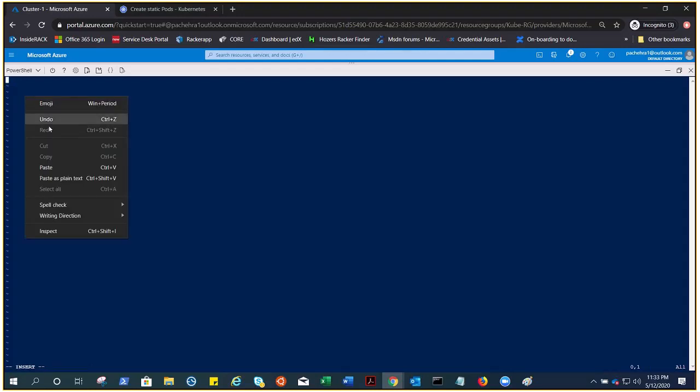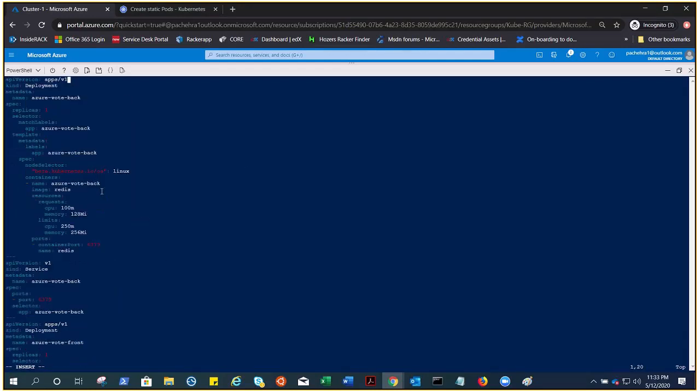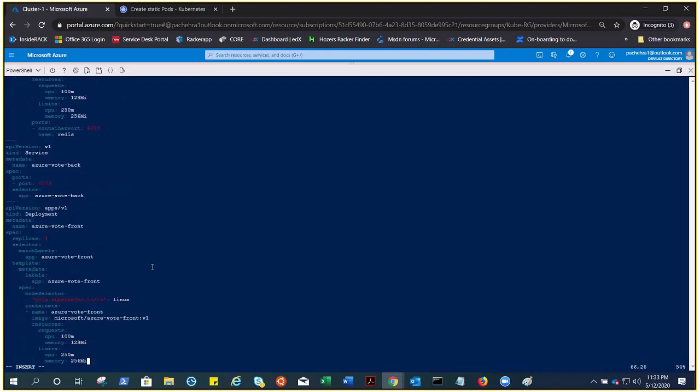Here I need to paste the file. This is the manifest file. If you see, this is a deployment kind of manifest file where we are deploying the Redis. This is the backend, and we are deploying the frontend.